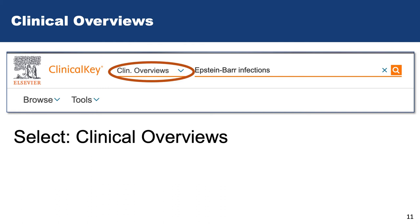Because ClinicalKey has so many resources, it can be a bit overwhelming to search this database. If you're just looking for disease summaries, pull down the arrow next to the search box and limit to clinical overviews.